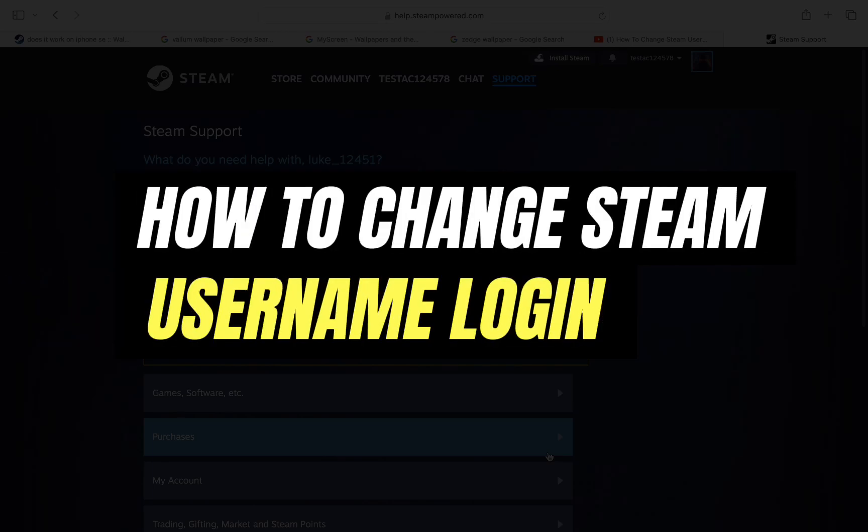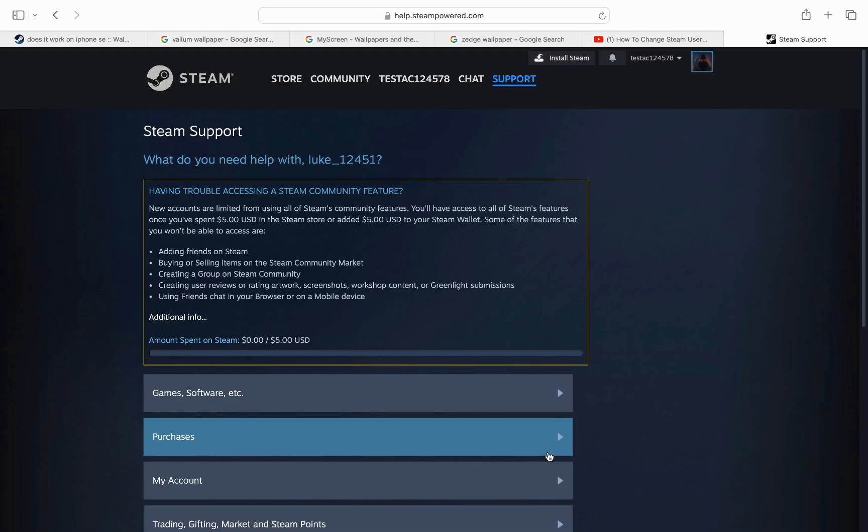Hello everyone, welcome back to another tutorial. In this video we are going to see if it's possible to change our Steam username login. Is it possible or not? So let's just find out.